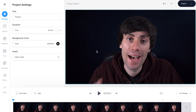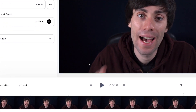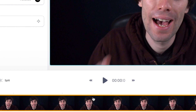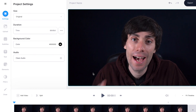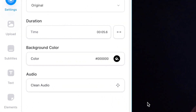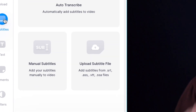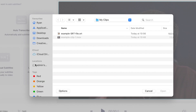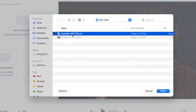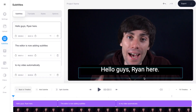Once it's uploaded you'll see my video clip sitting at the bottom of the screen in the video timeline. Now I'm going to upload my SRT file. To do that I'm going to go over to subtitles on the left hand toolbar and then from these options in the menu I'm going to select upload subtitle file. Then I'm going to select my SRT file from my computer and hit open.